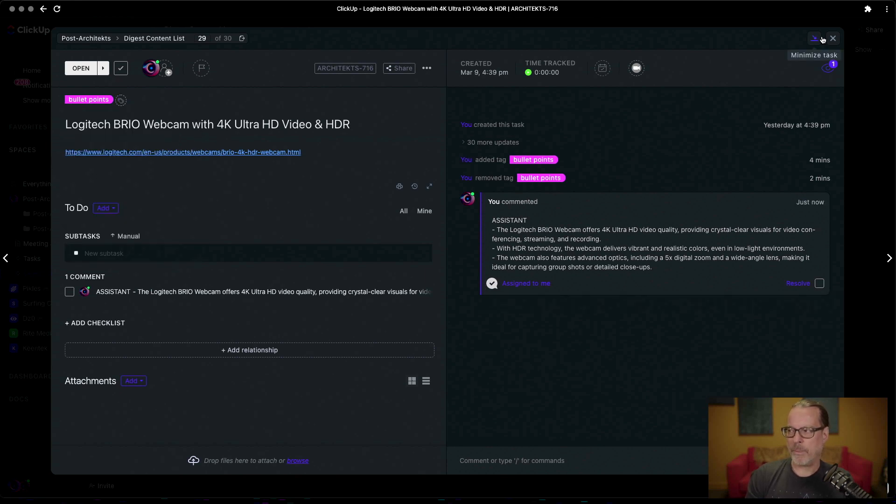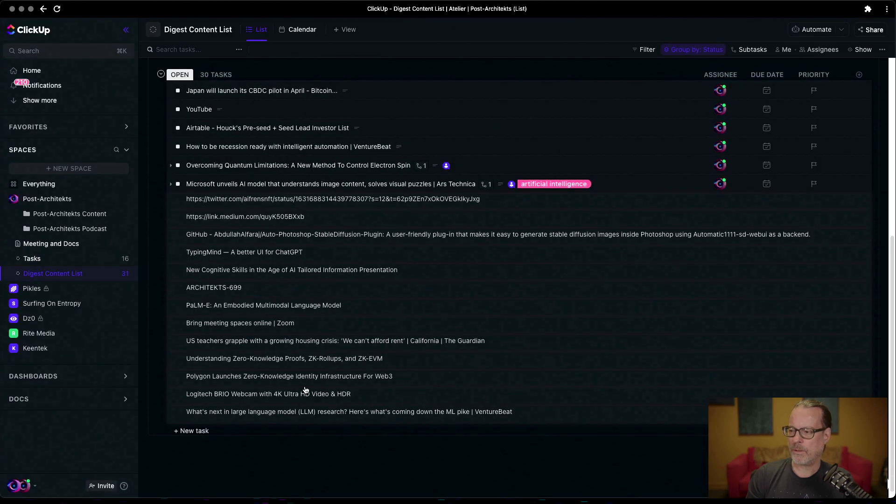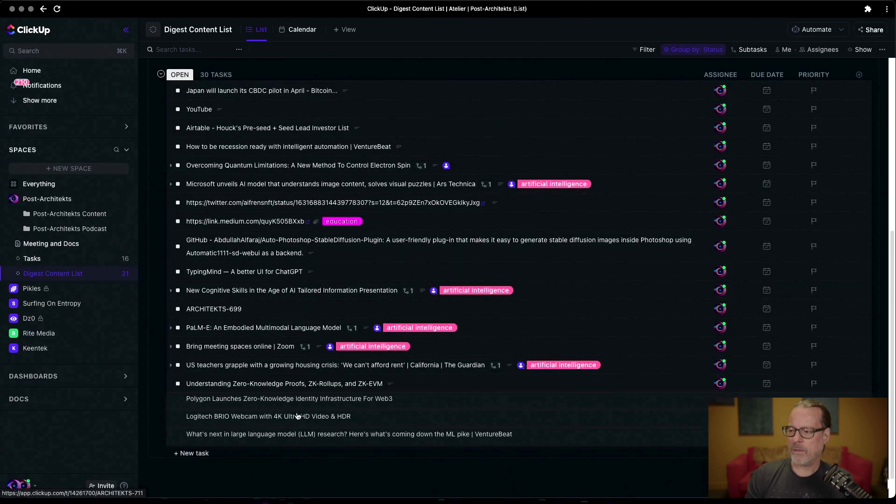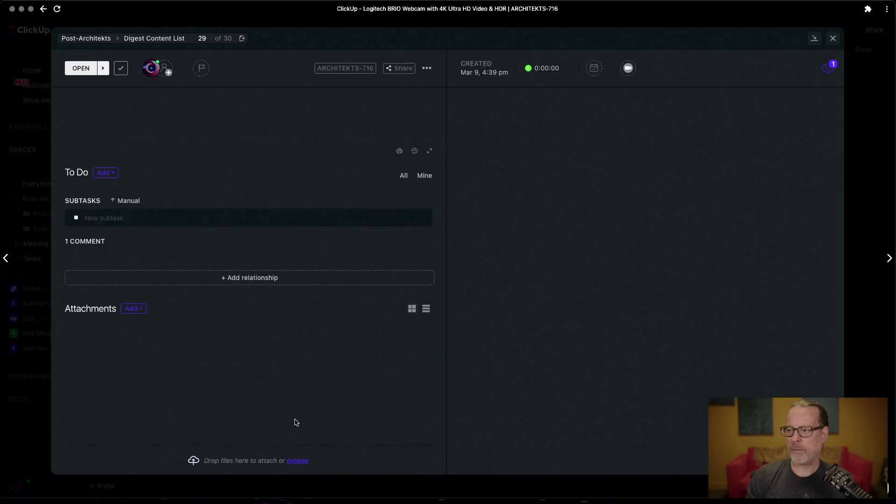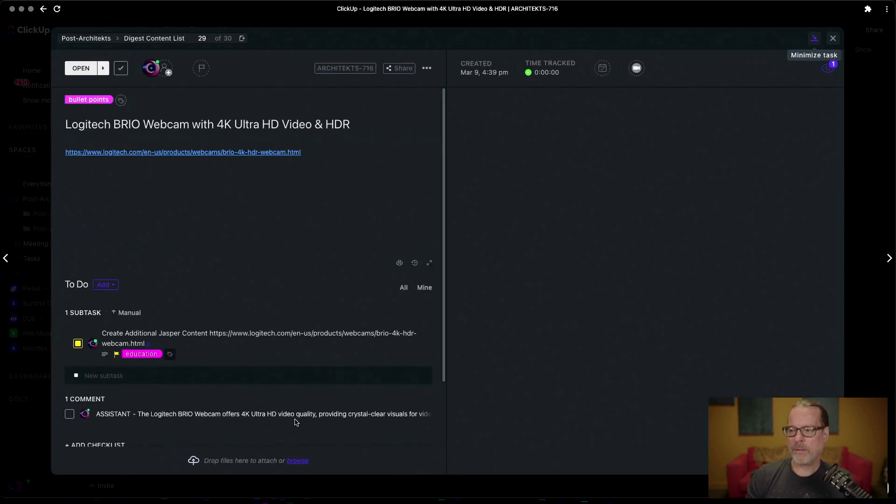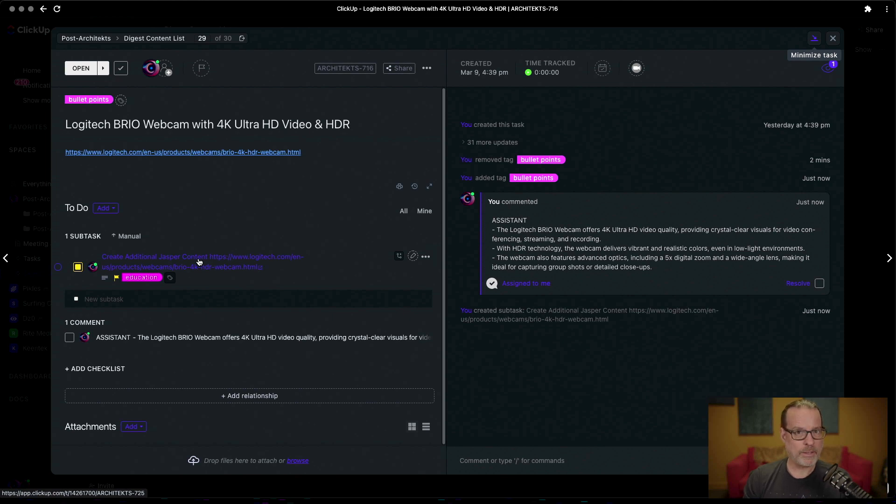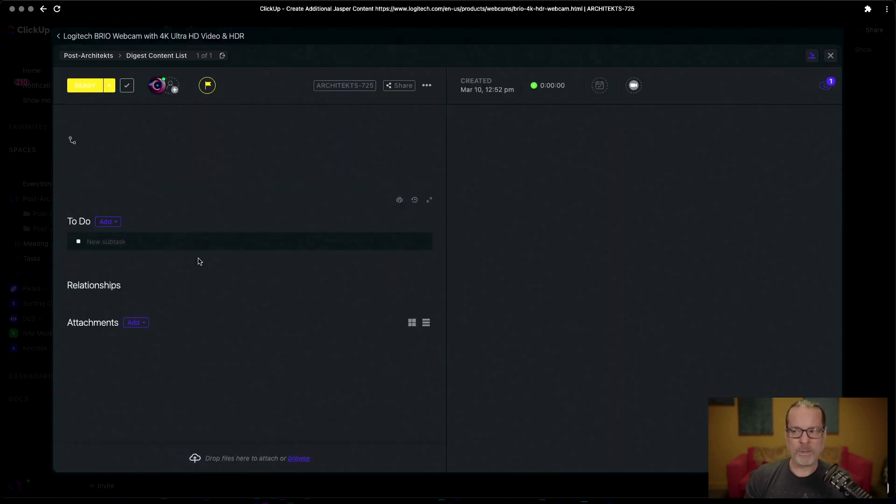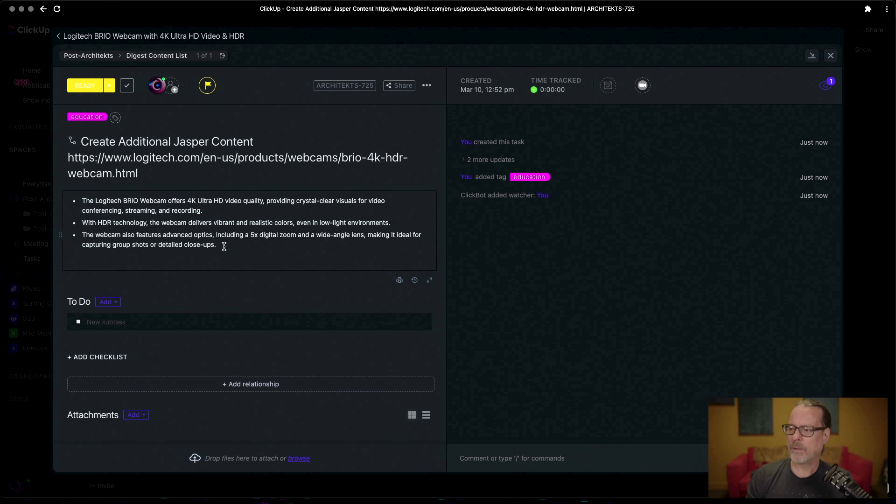So once that happens we also have a subtask in here but it needs to be refreshed for some reason. We have not got the refresh to work correctly, but now it's there. We can click on this and specifically now what's going to happen is we have these three bullet points inside of ClickUp.